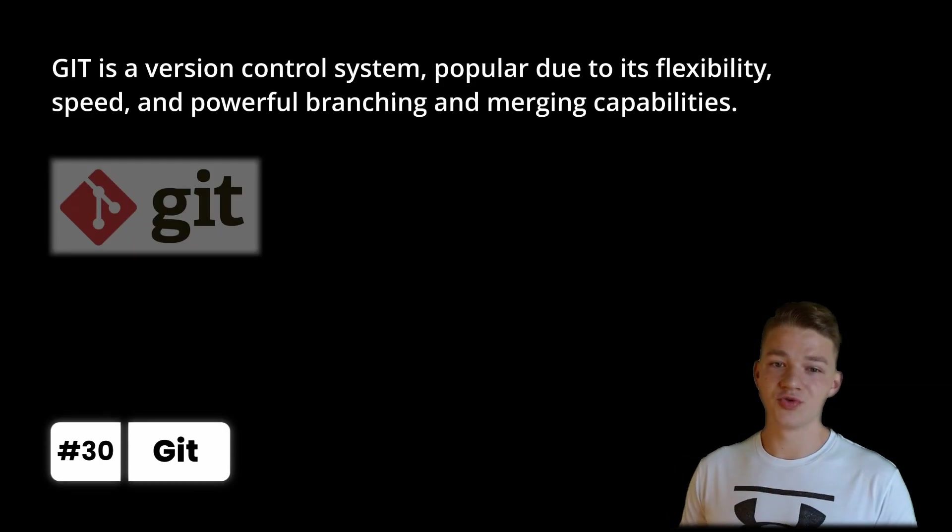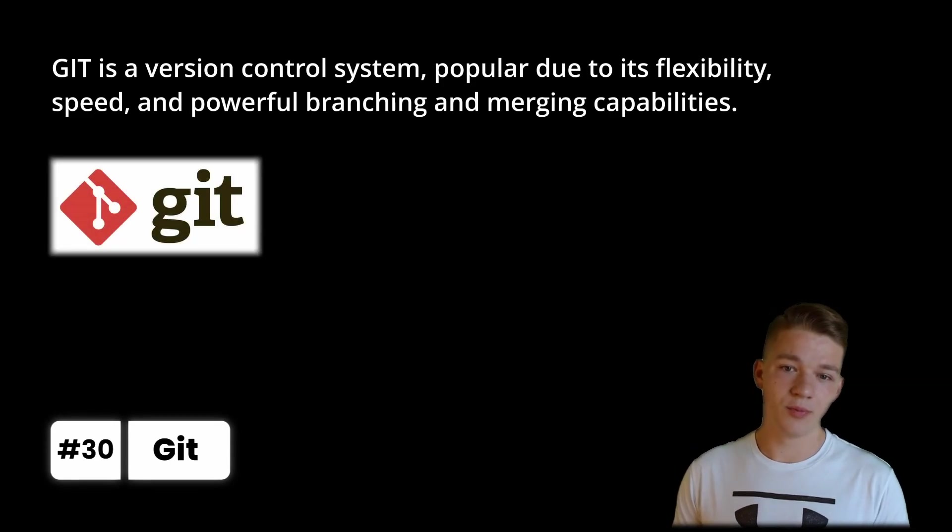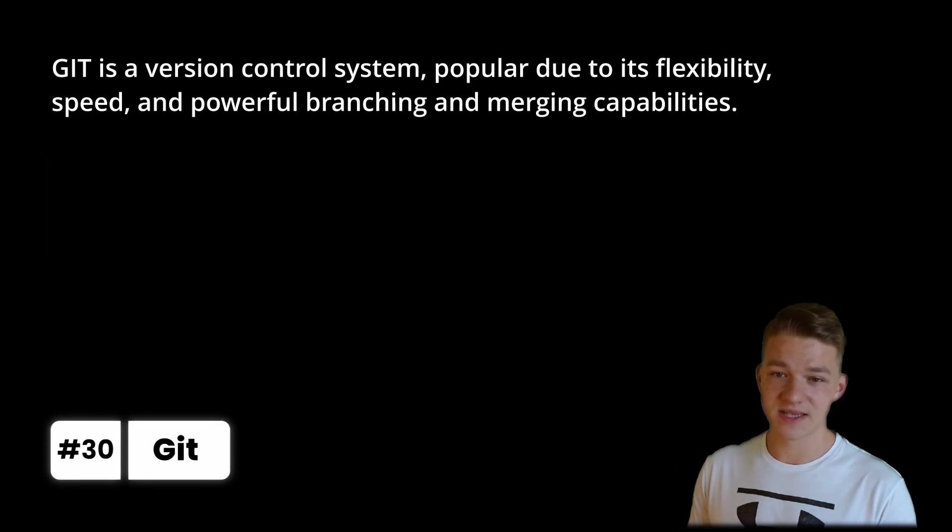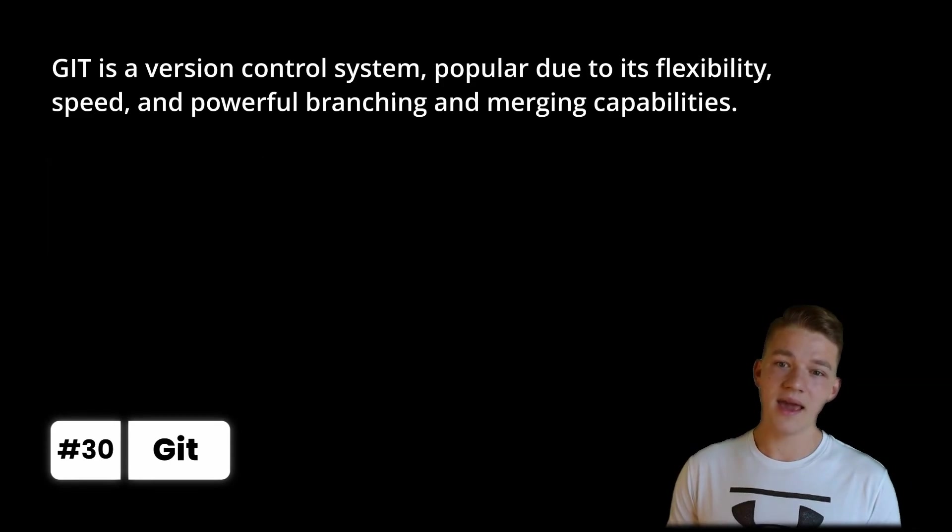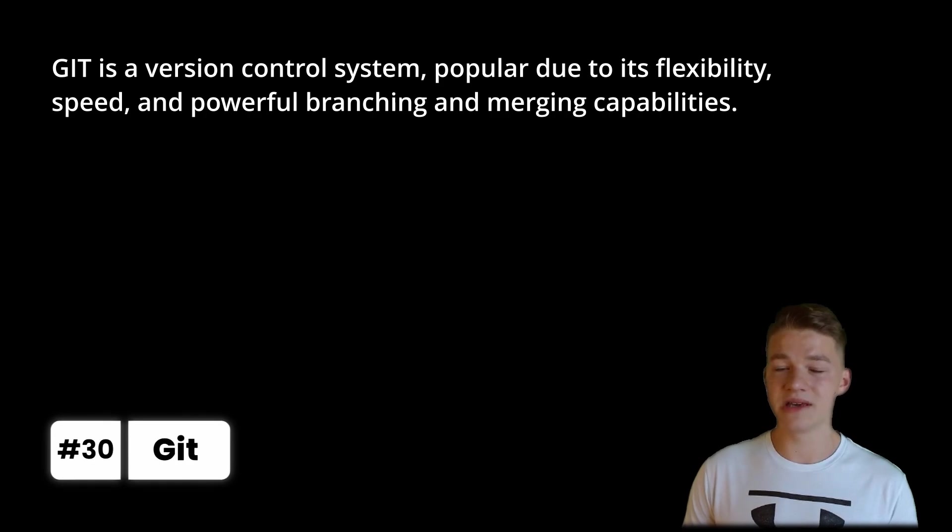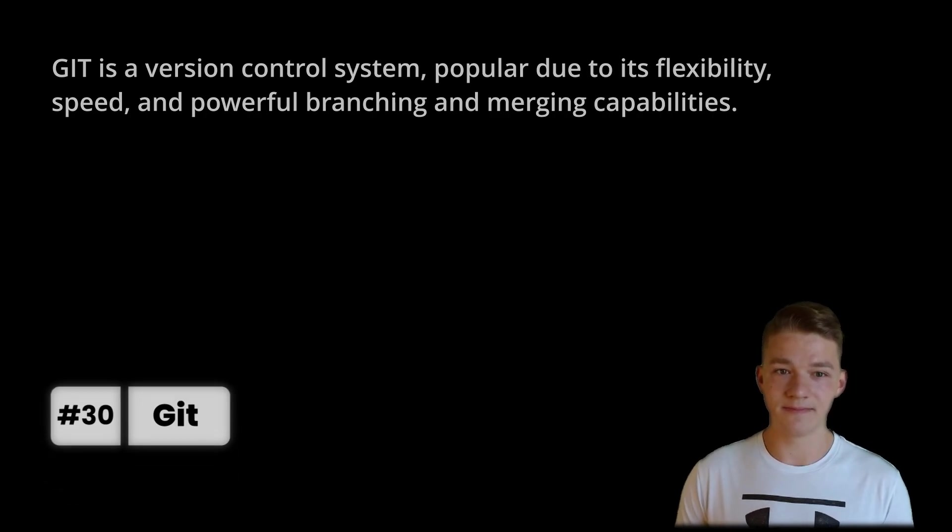Git is a version control system, popular due to its flexibility, speed and powerful branching and merging capabilities.